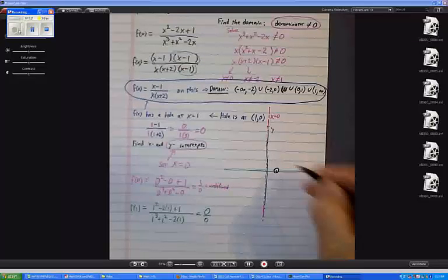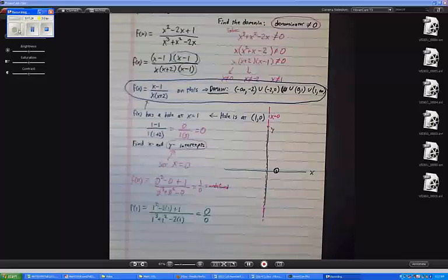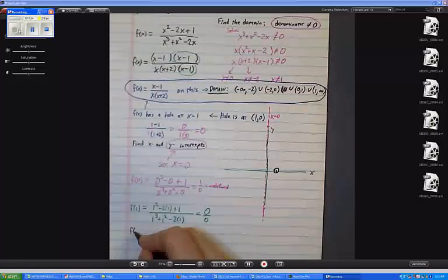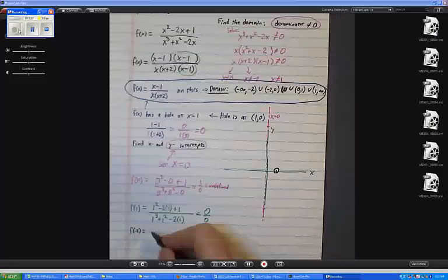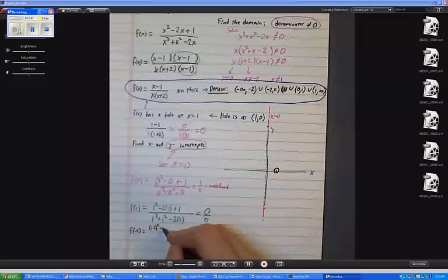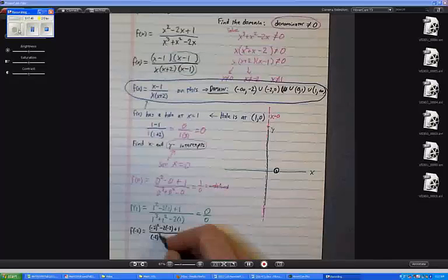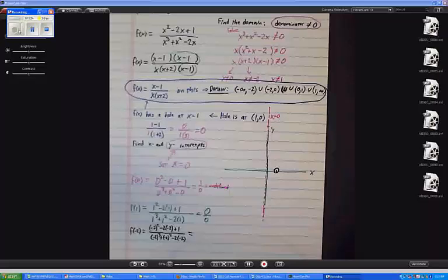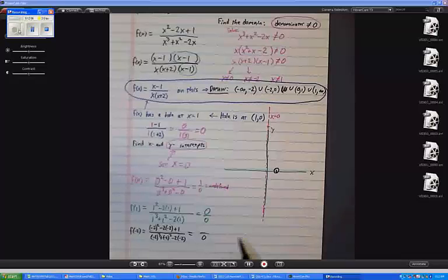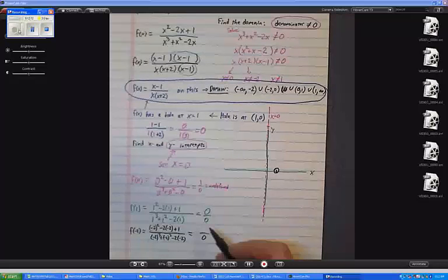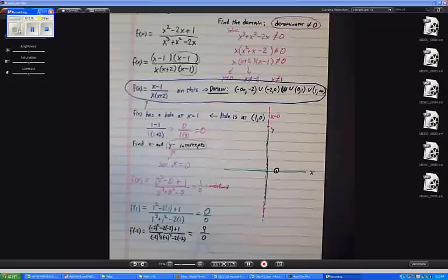Now, let's also do f of negative 2. I get negative 2 squared minus 2 times negative 2 plus 1 all over negative 2 cubed plus negative 2 squared minus 2 times negative 2. I already know the denominator gives me 0 — that was the first thing I found in the domain calculation. But in the numerator, I'm getting 4 plus 4 is 8 plus 1 is 9 — something besides 0. That says we're going to have a vertical asymptote at x equals negative 2.